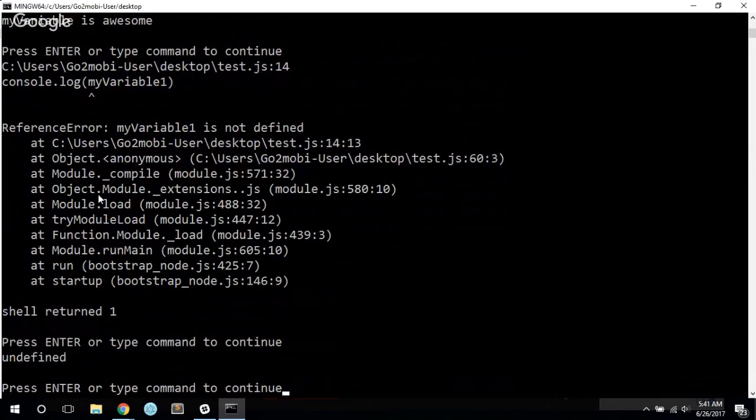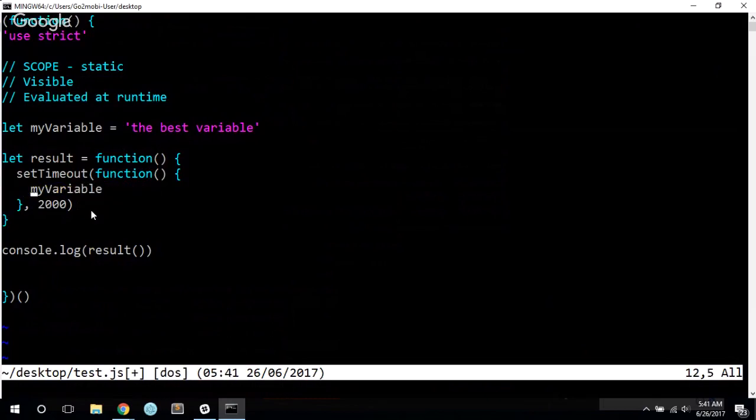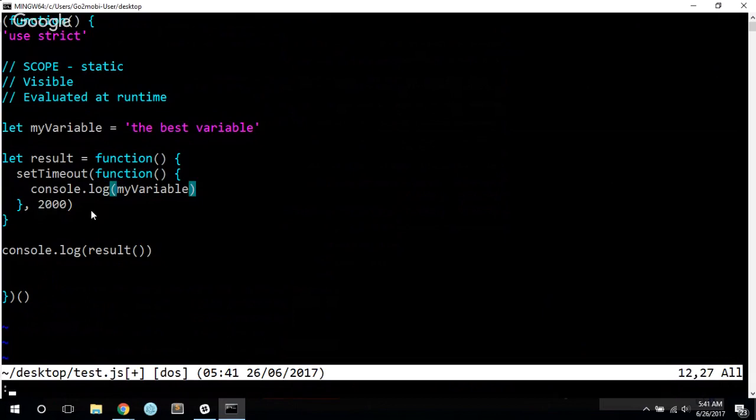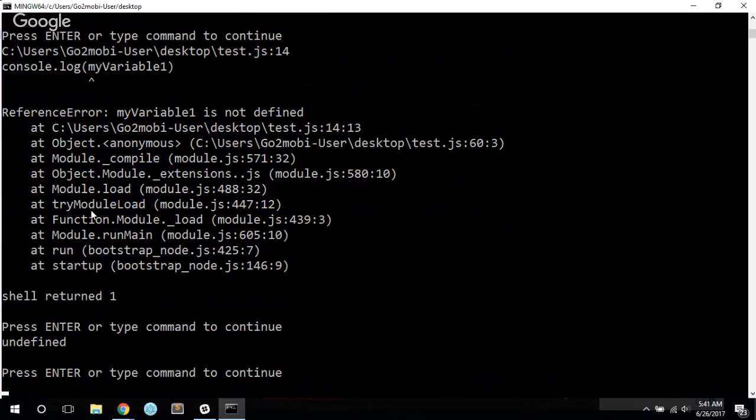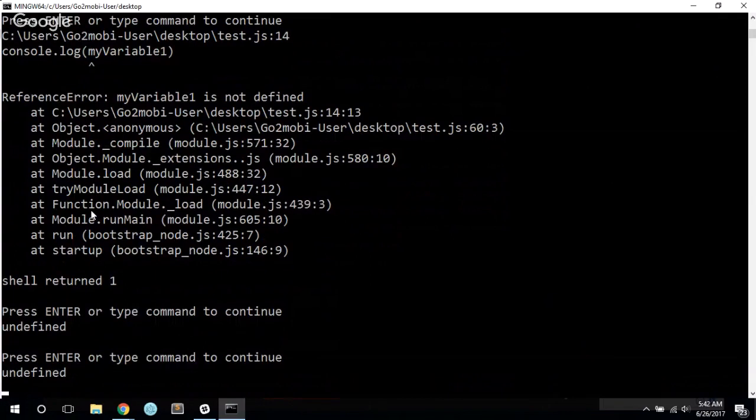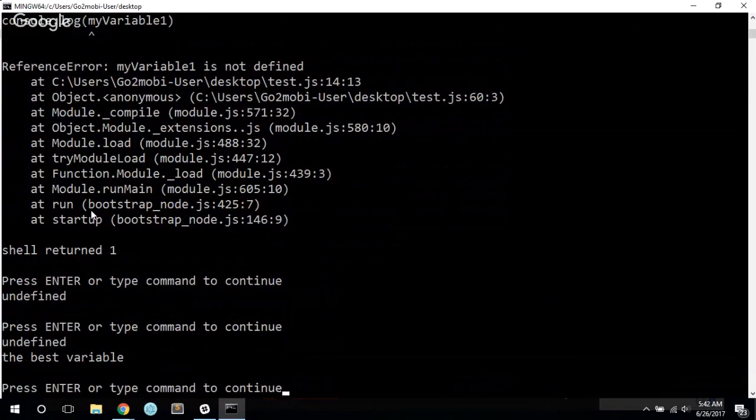We get undefined, and then, because I'm not console.logging this. There we go. So we get undefined, and then we get the best variable.